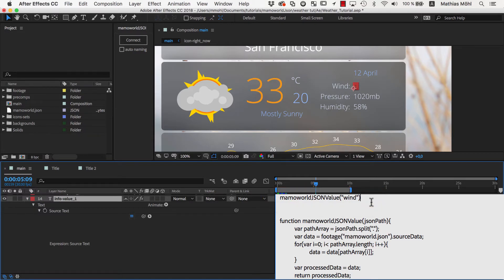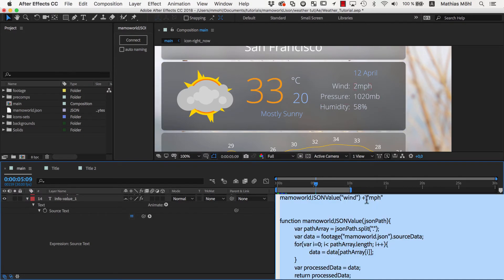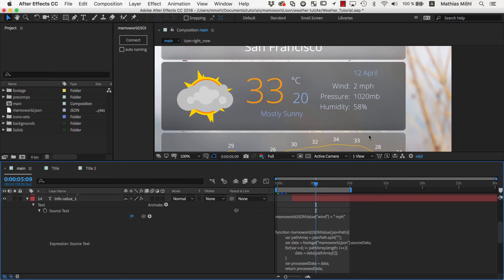To append miles per hour to it, we simply write plus, and then in quotes write MPH. As you can see, the miles per hour is now appended to the value. Let's just add a space here, and now it looks pretty good.